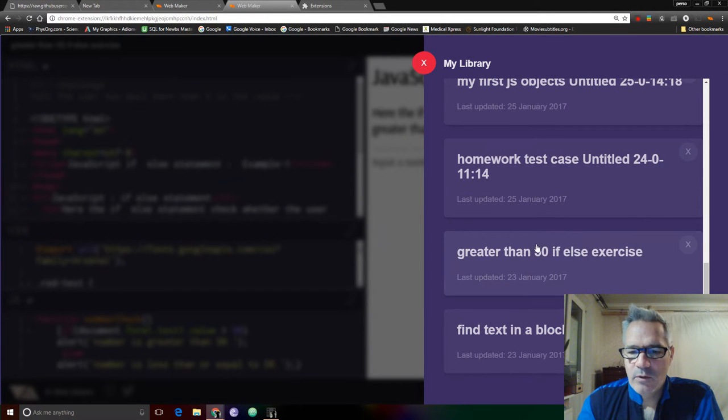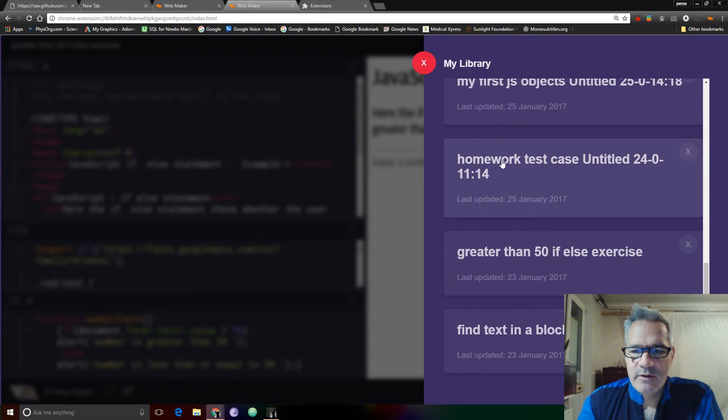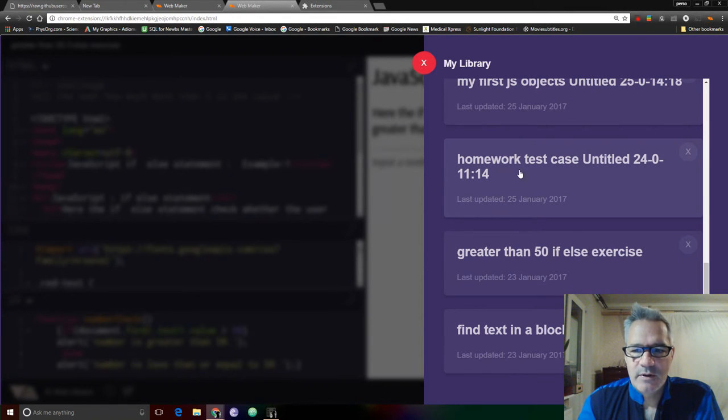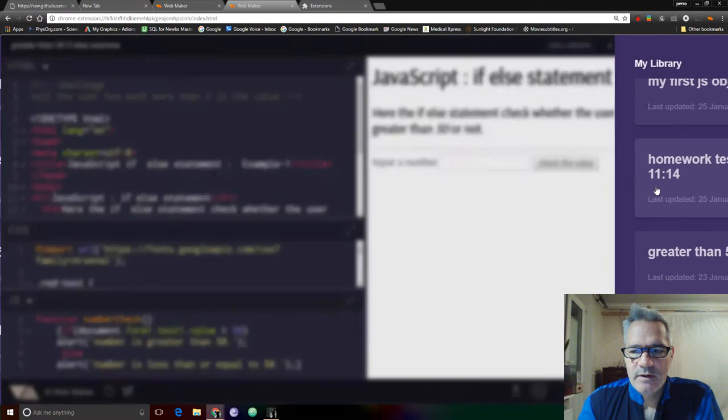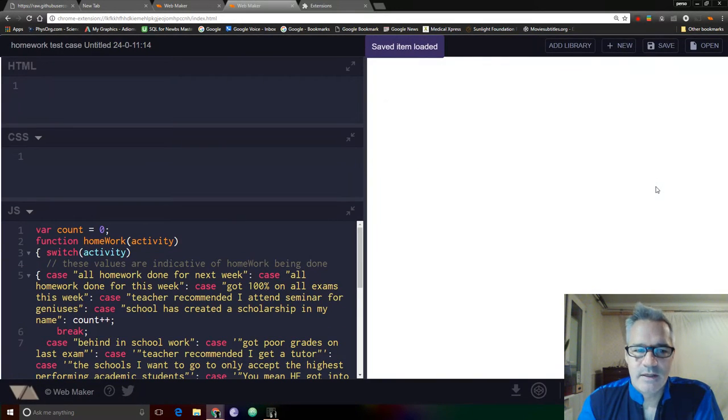The whole thing is a rollover, but if I click on homework test case, right on the text, it doesn't open. If I click over here, it doesn't open. If I click over here, it does open.